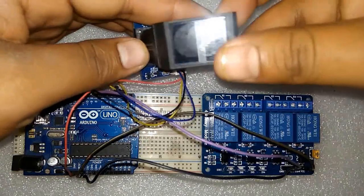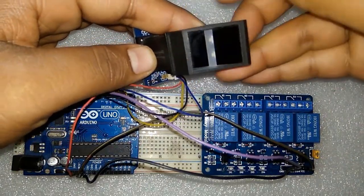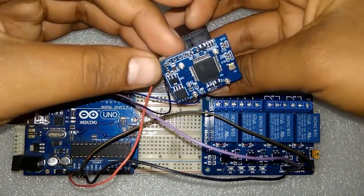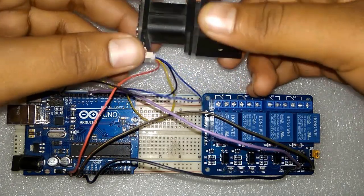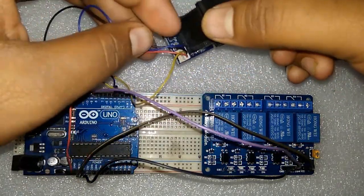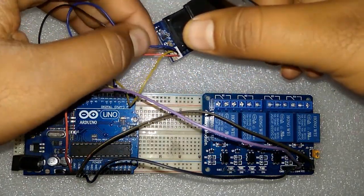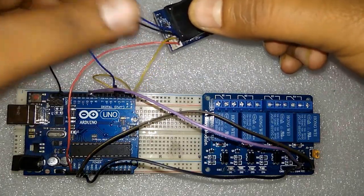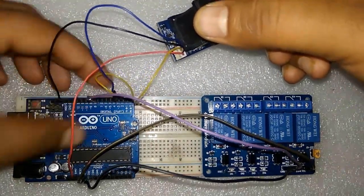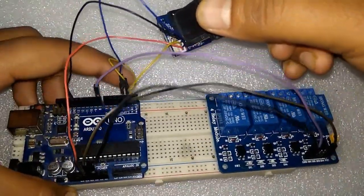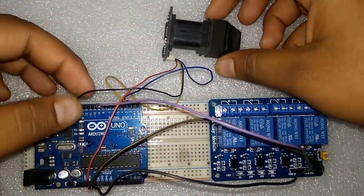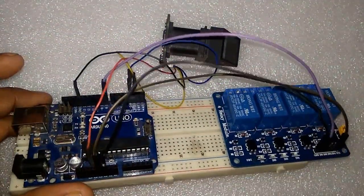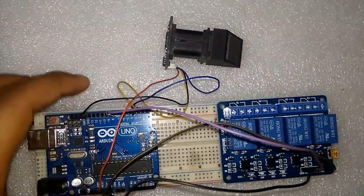This is how we have assembled the circuit board. This is the R305 fingerprint module - you can see the front side as well as the back side. This has four pins: VCC, ground, TX and RX. TX is connected to pin 3 and RX is connected to pin 2. VCC is supplied as 3.3 volt and ground is connected to ground.